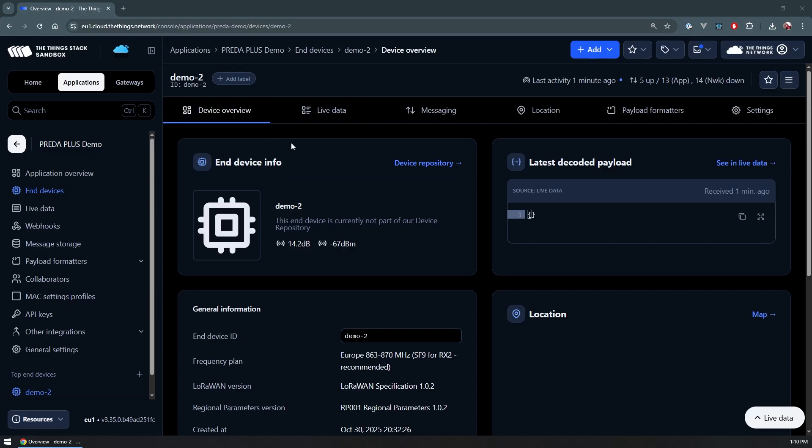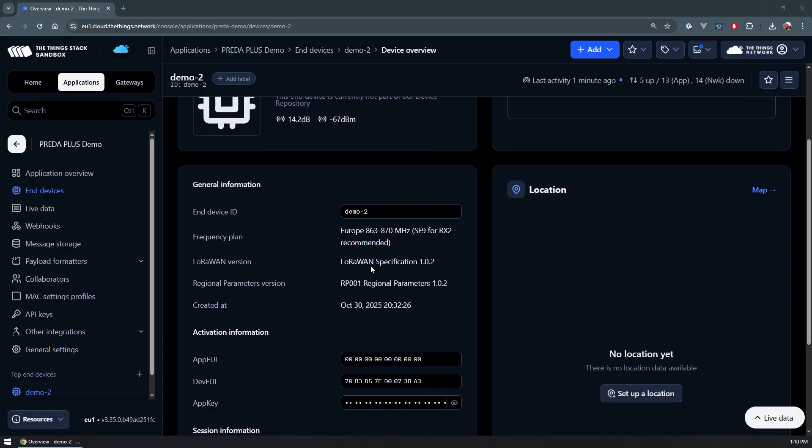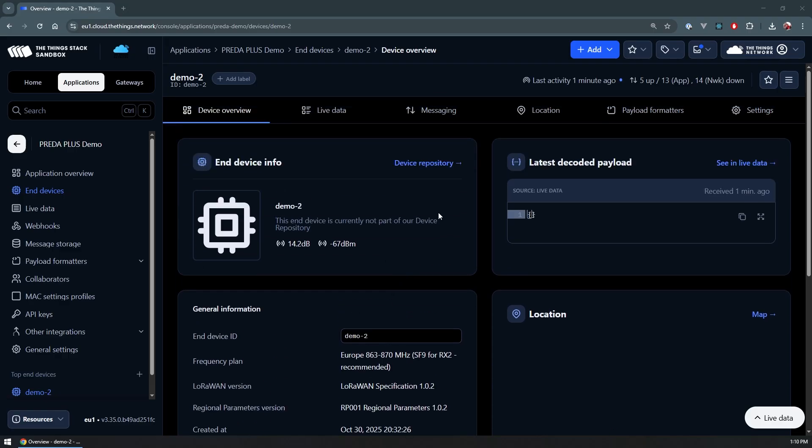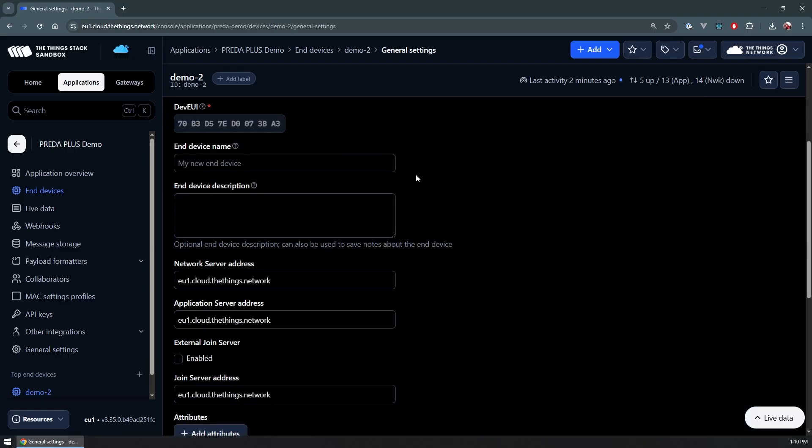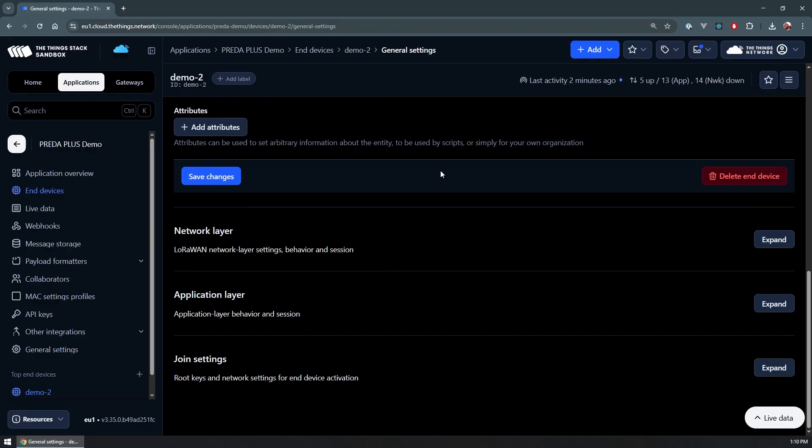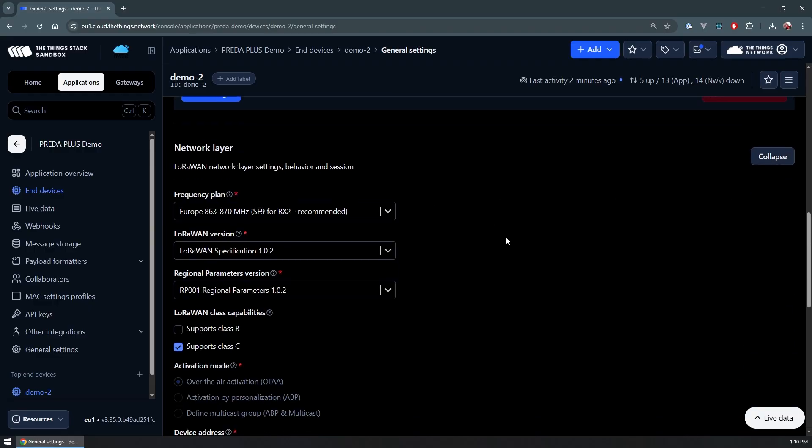If we take a look at the device, I have it within a demo application that I had for a presentation that I was doing recently. You can see this is a device that runs on 868 megahertz because I'm based in Europe, on 1.0.2 specification. But what's interesting within the device is if we go to the network layer settings and expand this, the support for a Class C device is what makes this unique.